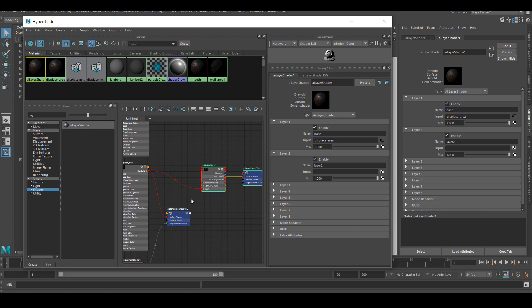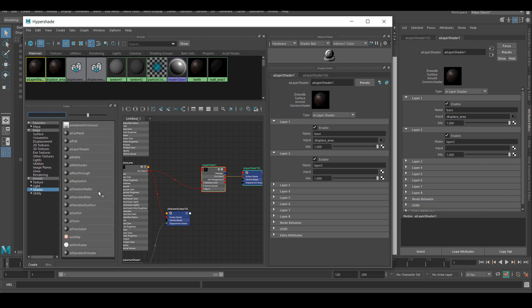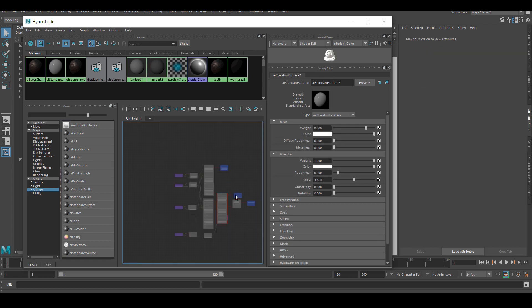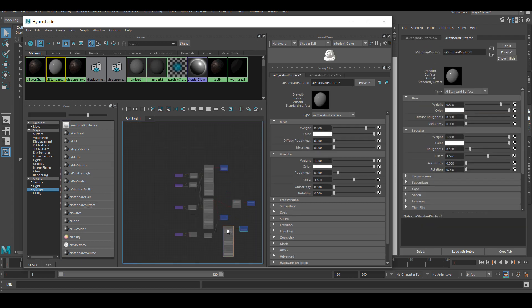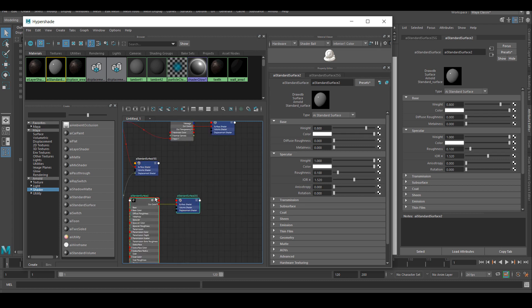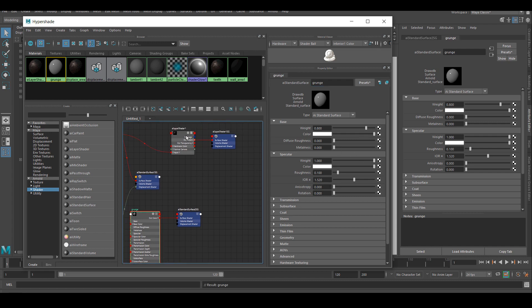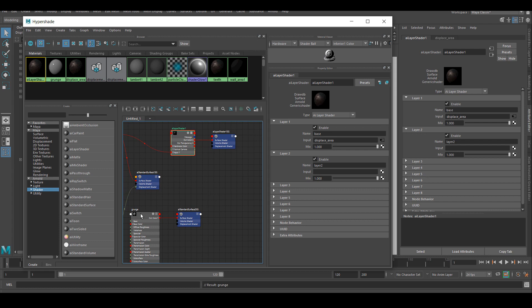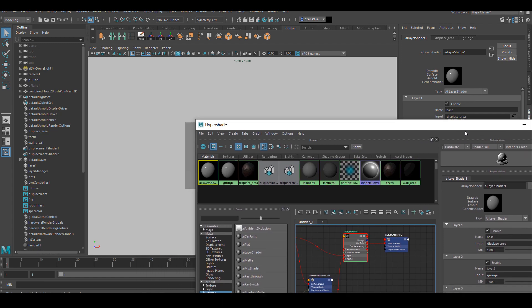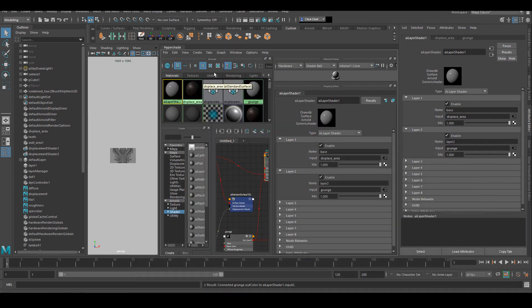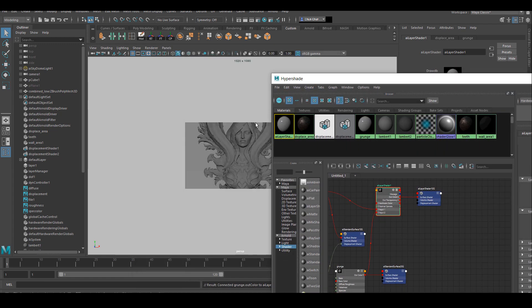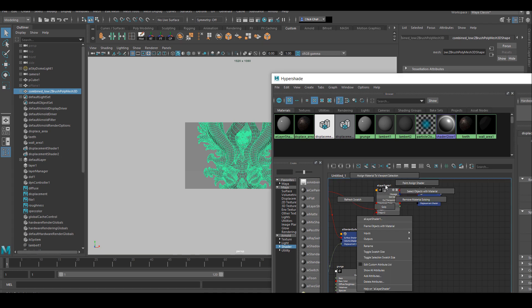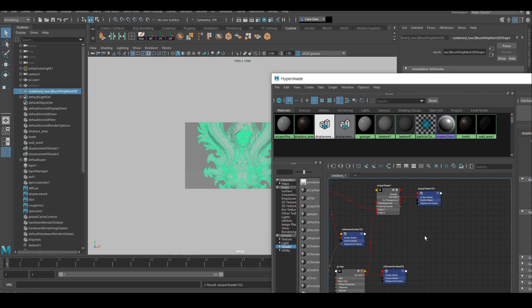So if I turn on the next slot and I will look for a new Arnold standard shader, and I'm going to plug this one into the second slot. And you can see there's a mix slot underneath the shader area, and that's where we're going to plug in the mask to define where this material is going to be.